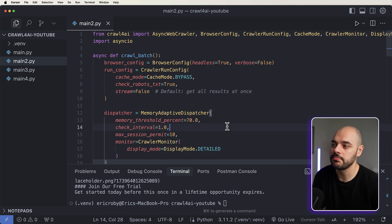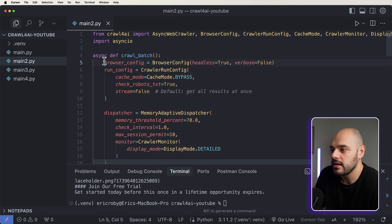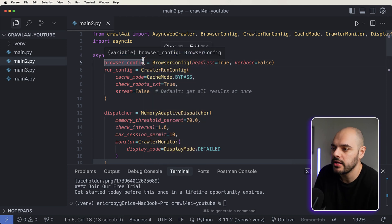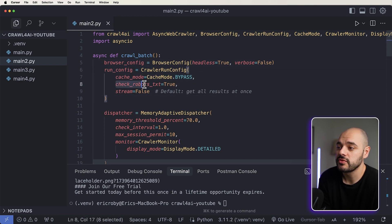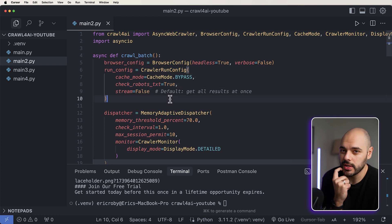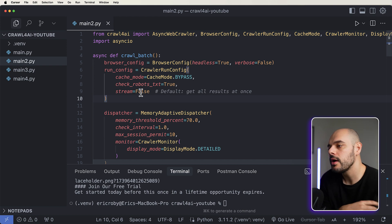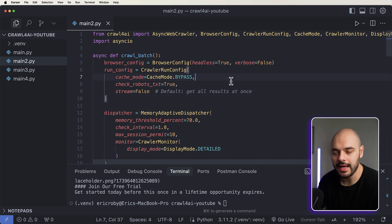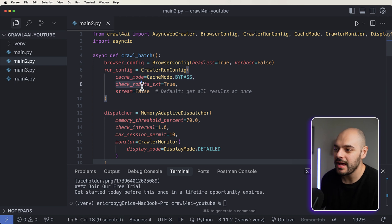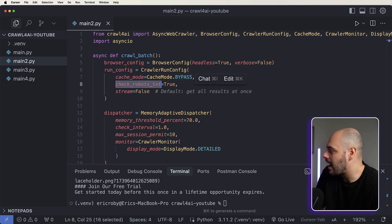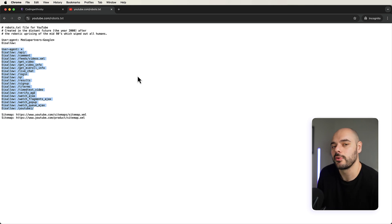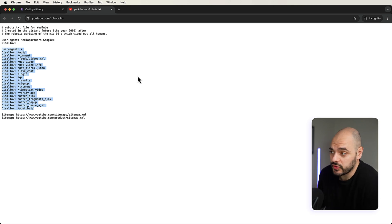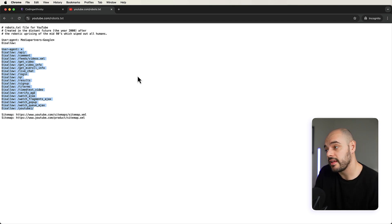A lot of times you won't want to crawl just one page — you'll want to crawl multiple pages. To do that we need to set up a crawl batch. Our batch uses a browser config where we can add more information. This is headless by default, but we're explicitly setting our browser config for a headless browser. We're also setting up our crawler configuration which checks the cache, checks for robots.txt files, and sets whether we want results streamed — we don't want streaming right now, we just want all results back at once.